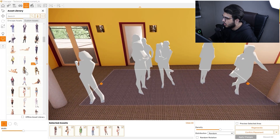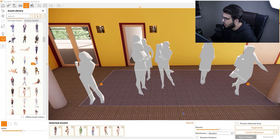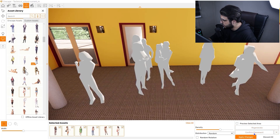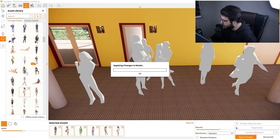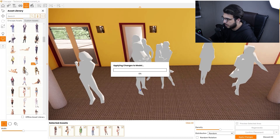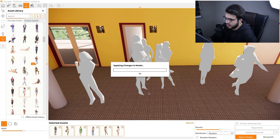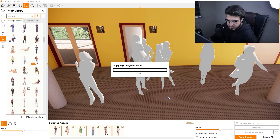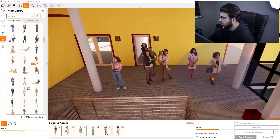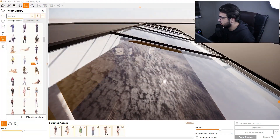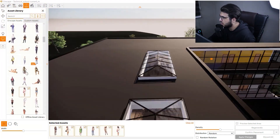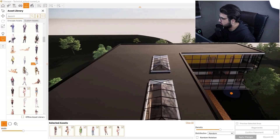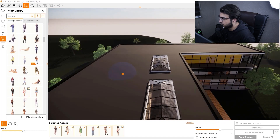Click on confirm placement, then click apply changes, and you will have all of the people assets placed as you want.